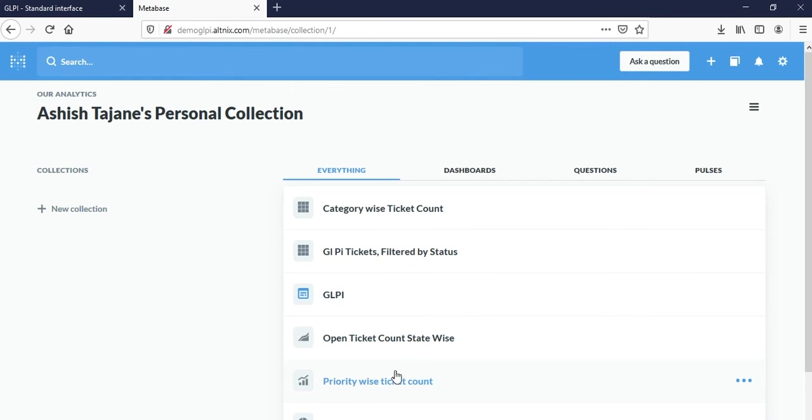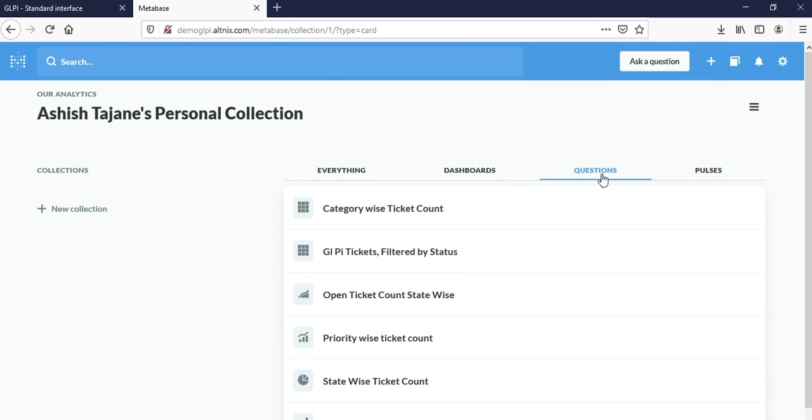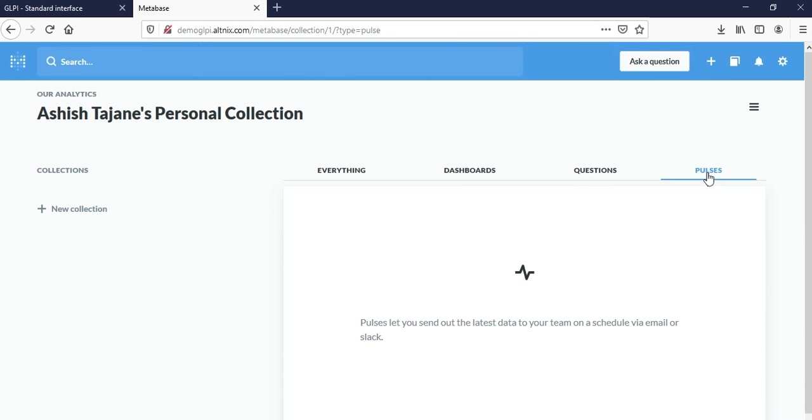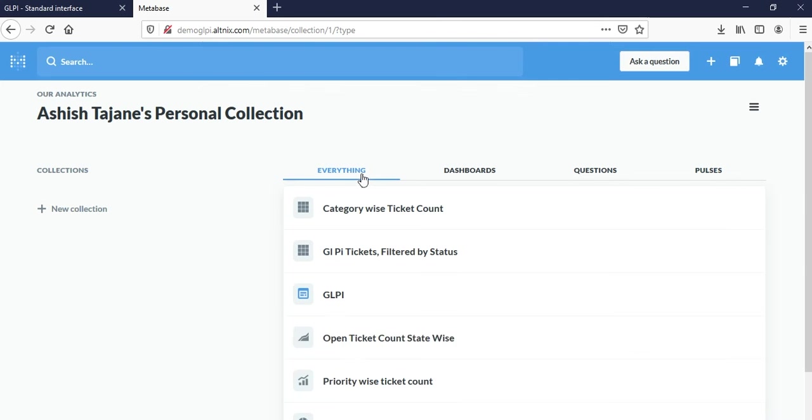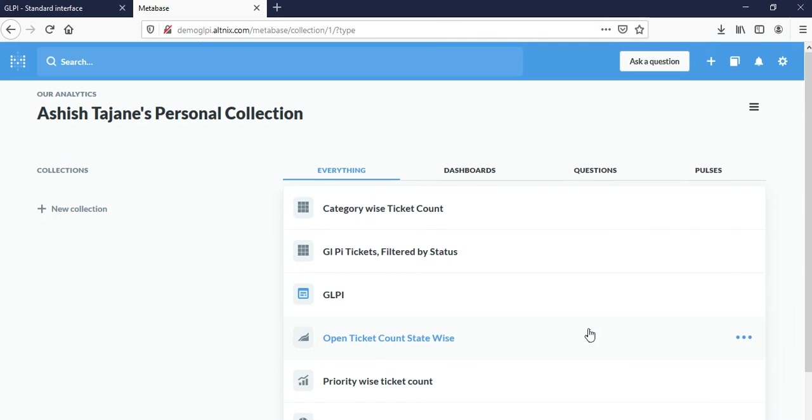A collection is basically a combination of raw table data. Then there is a dashboard which is part of my collection. Then there are questions which are being used inside the dashboard. There is a new feature which is called pulses. We're not using pulses in this demo right now. Let's get back to tables. These are all the tables we saw, and I'm going to create a new question.